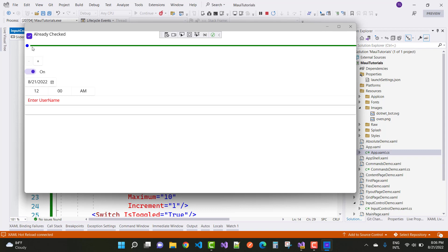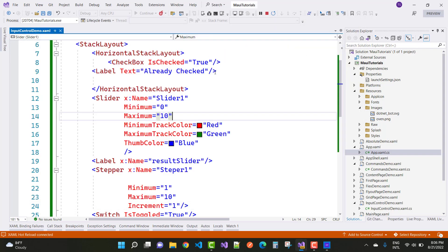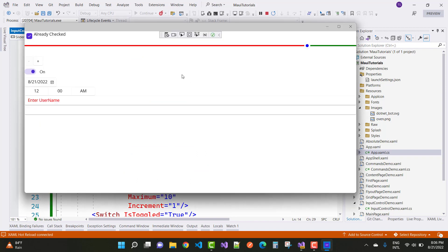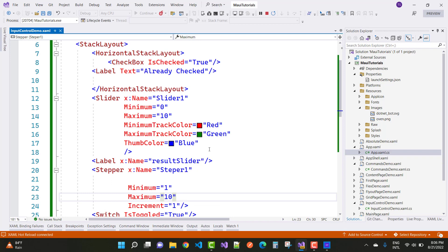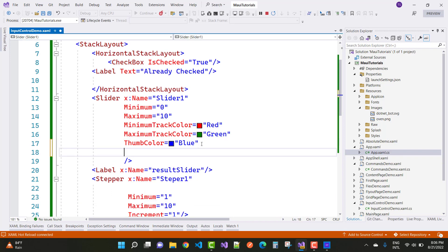The next control is the slider — it has a minimum and maximum value. The maximum track color is green and the minimum track color is red. In XAML: x:Name is 'slider1', Minimum is 0, Maximum is 10, MinimumTrackColor is Red, MaximumTrackColor is Green, and ThumbColor is Blue. To get the value on a label called 'ResultSlider', use the ValueChanged event.